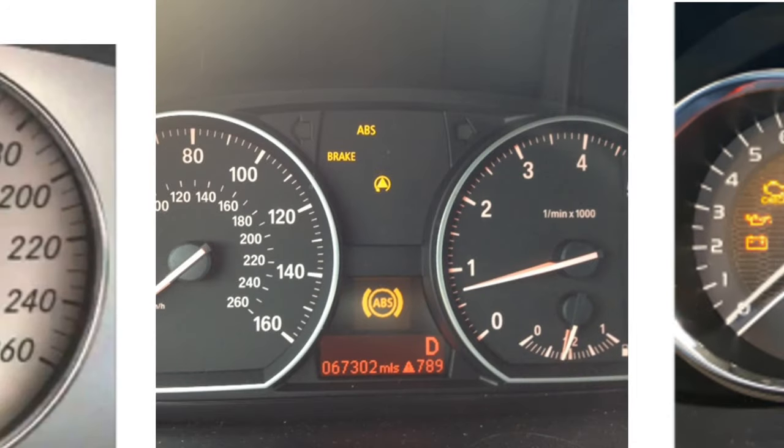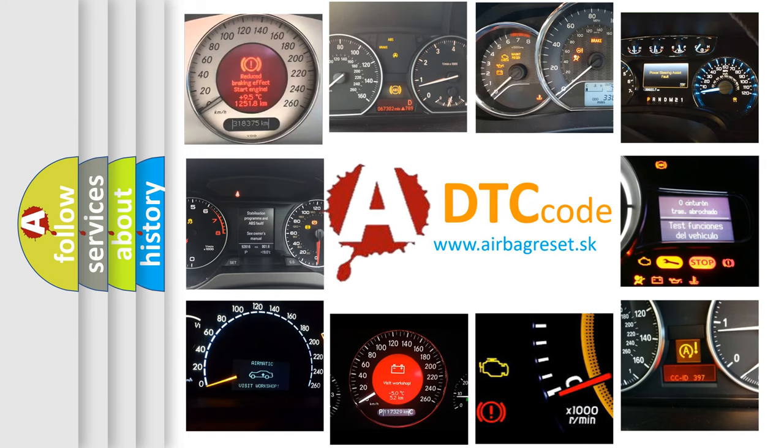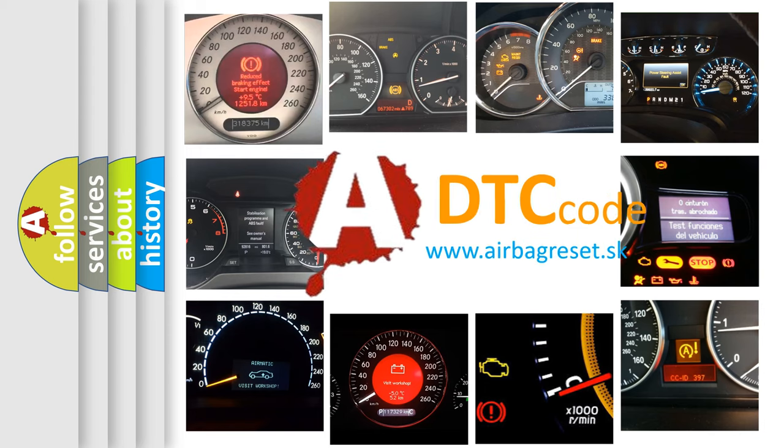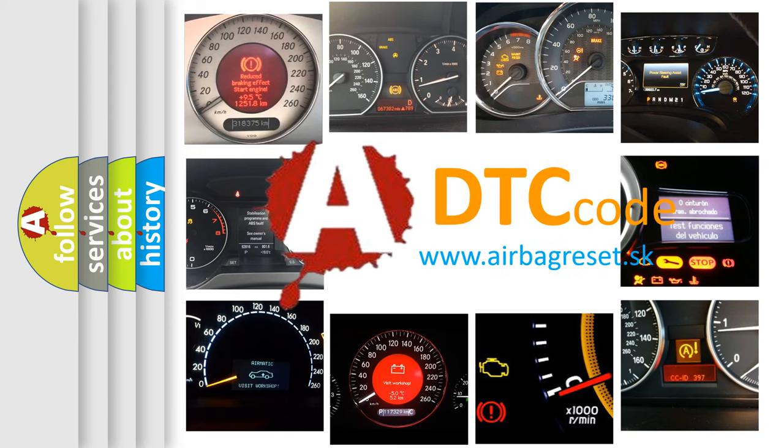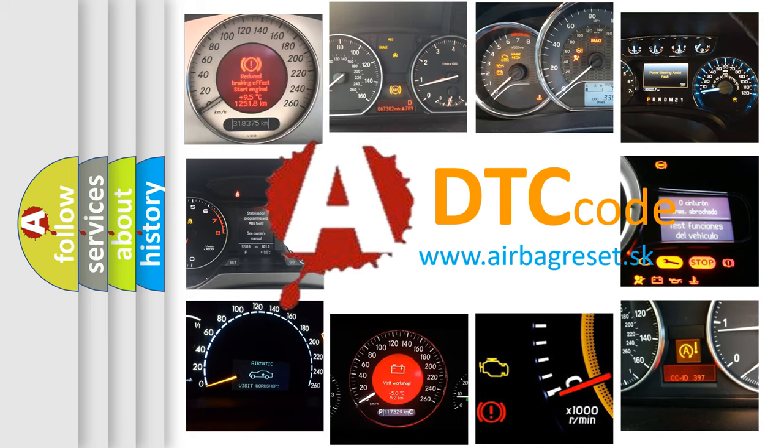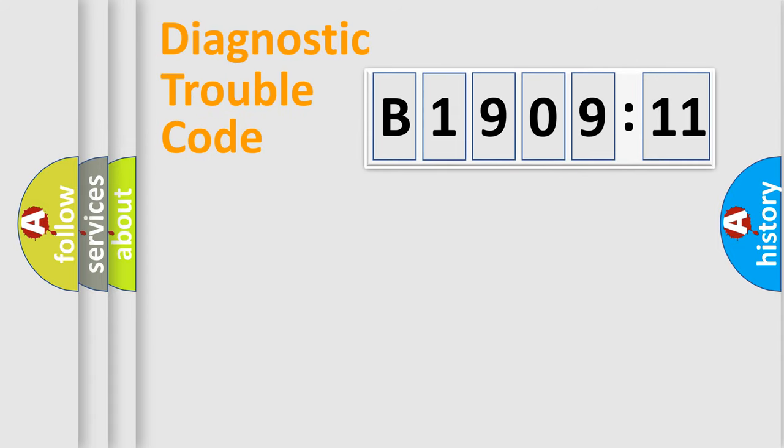How is the error code interpreted by the vehicle? What does B1909-11 mean, or how to correct this fault?